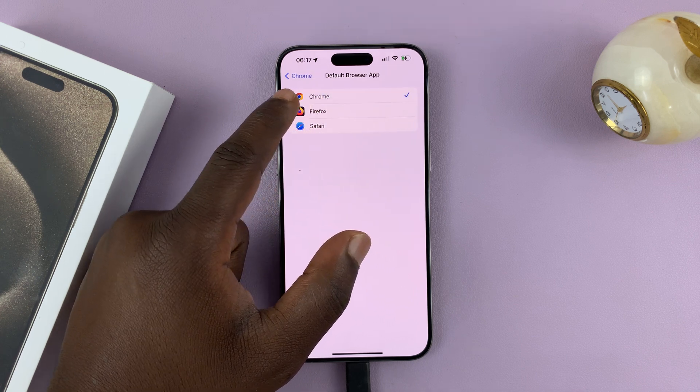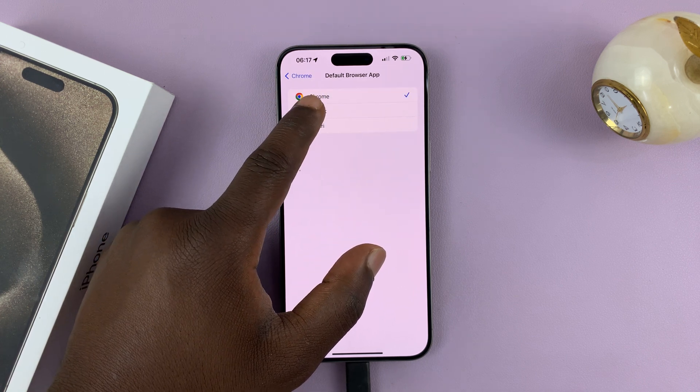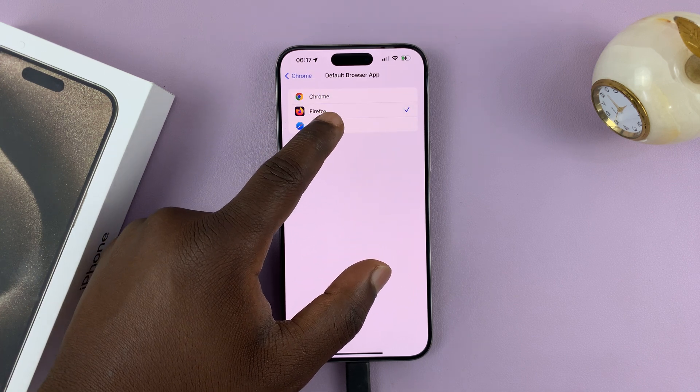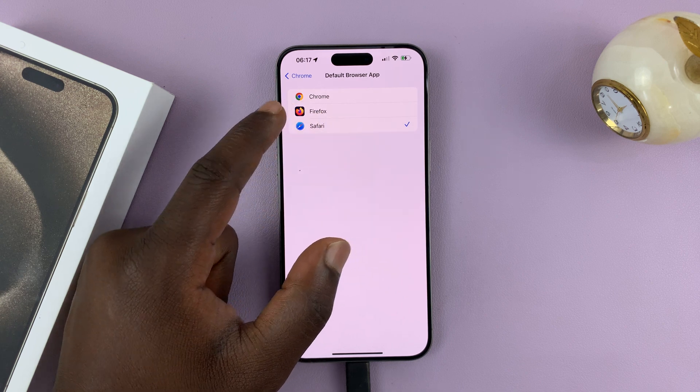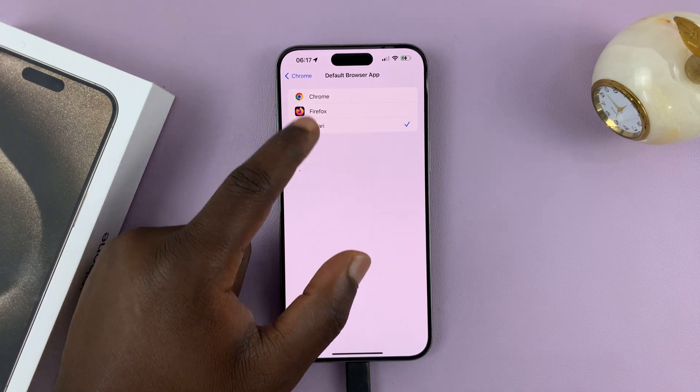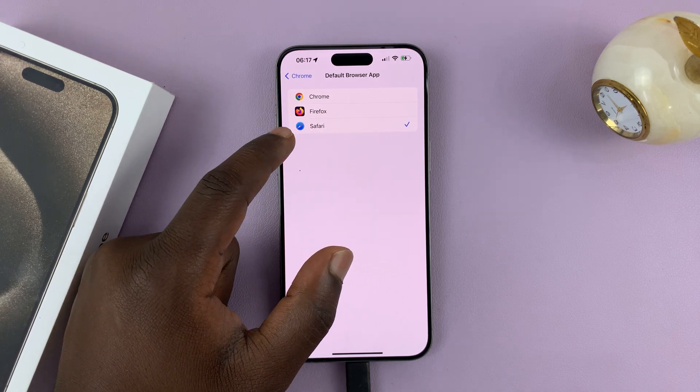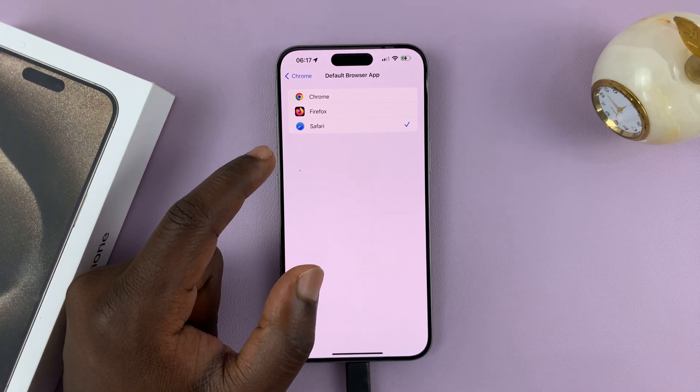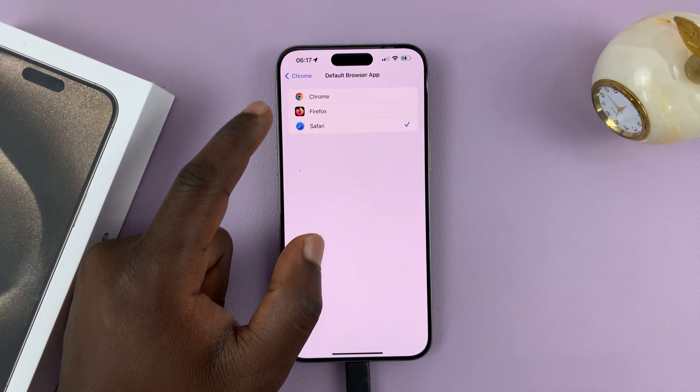And these are all browsers I have installed. If you want a default browser that you've not installed, you'll not be able to select it from here — you have to go and install it first.